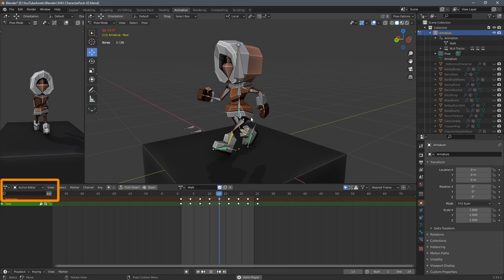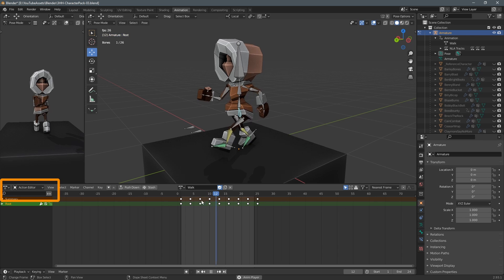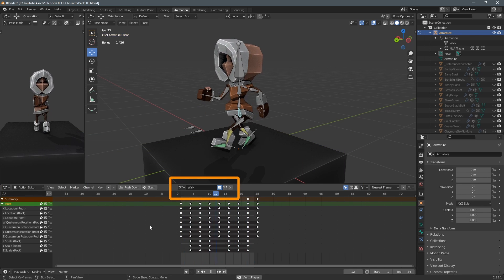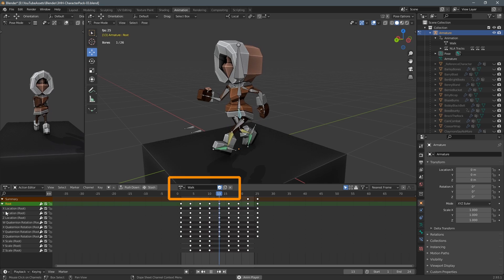By default you'll see the dope sheet but I've changed to action editor and I've created this walk animation and you can see all the keyframes here for the armature.